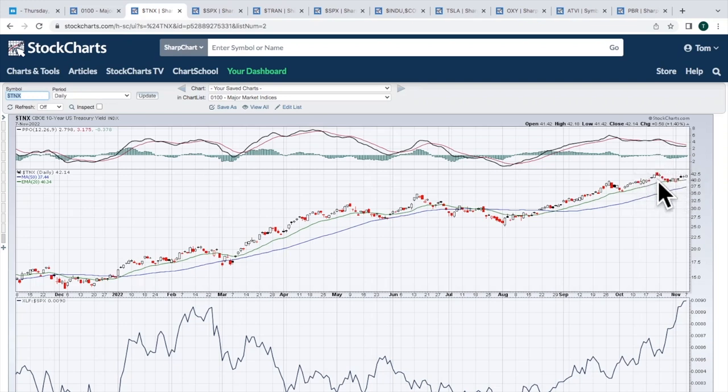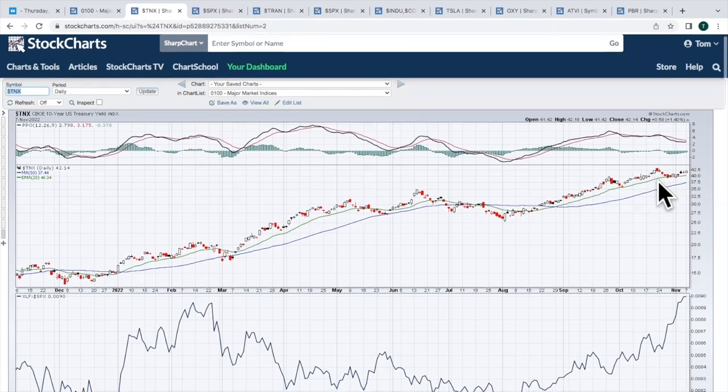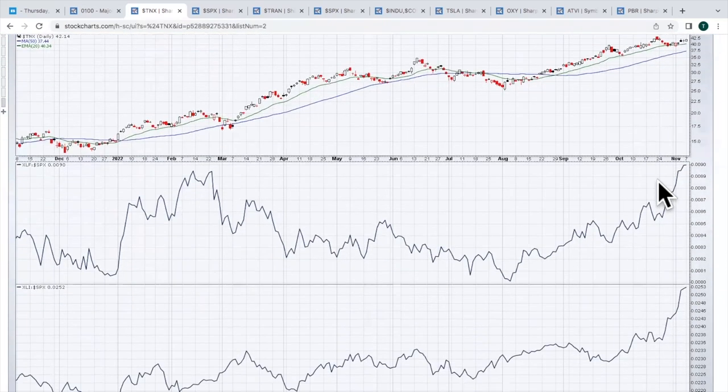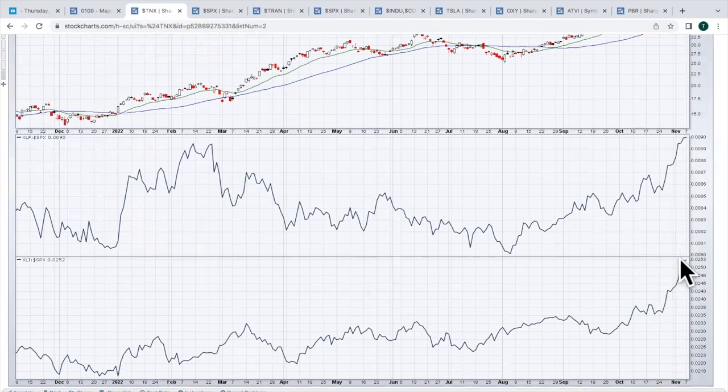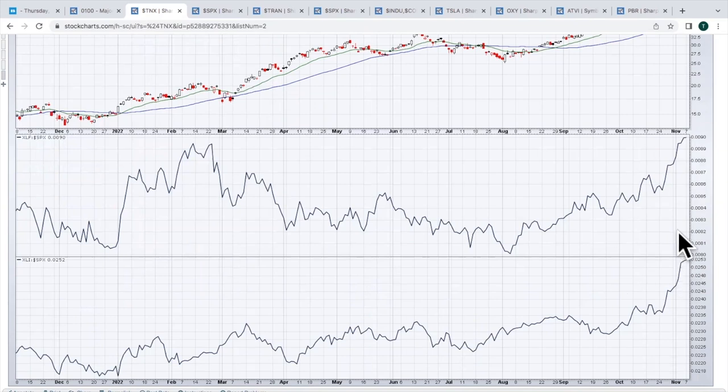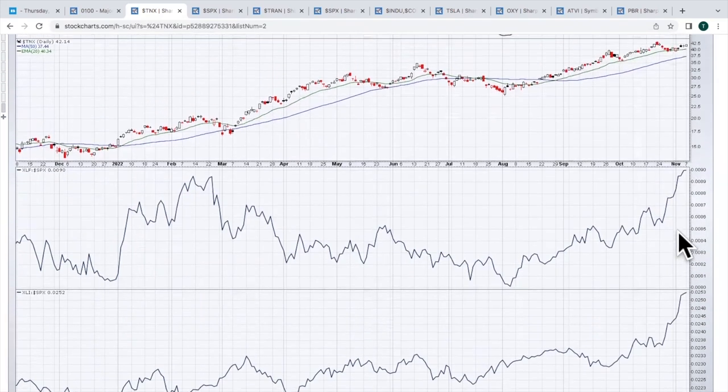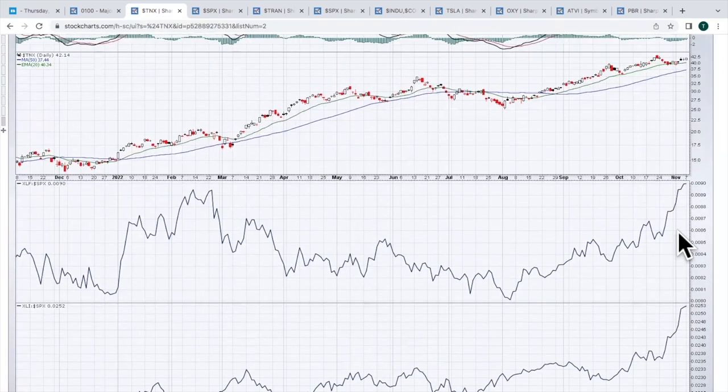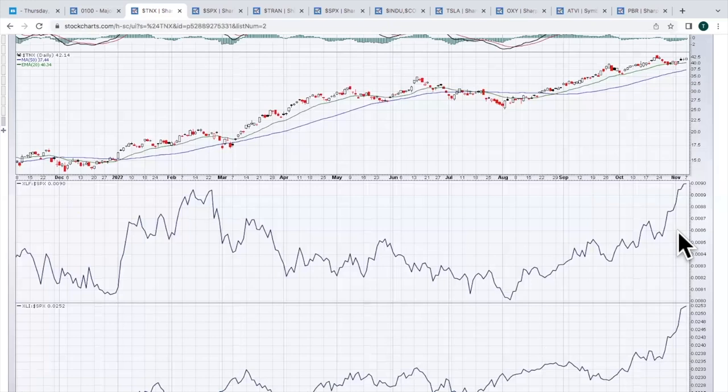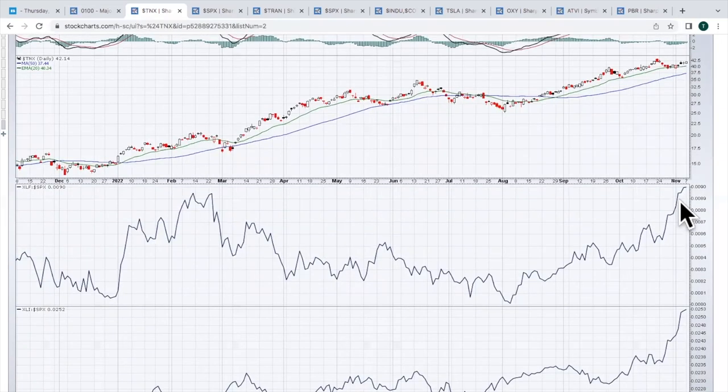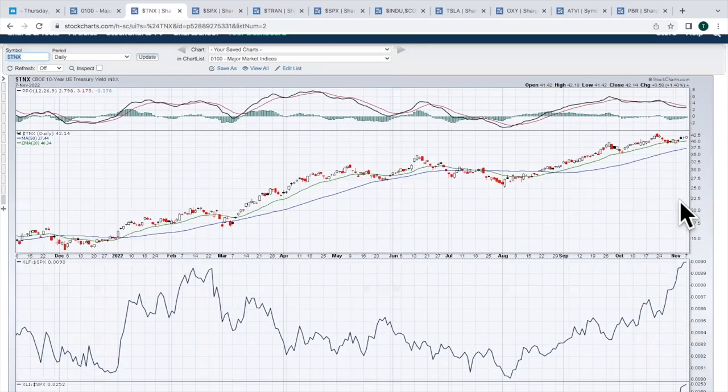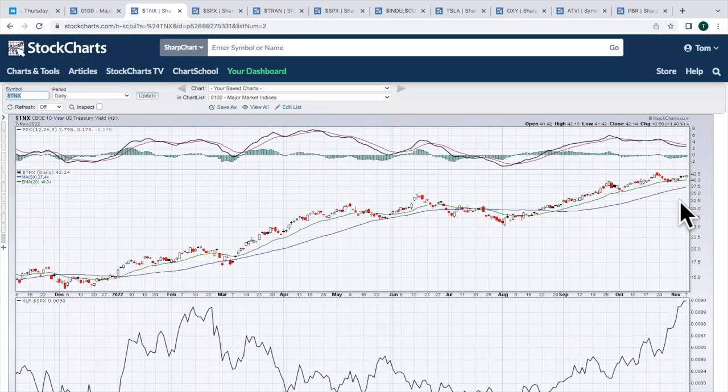But I think the question is, do we break out? Well, in terms of relative strength, I don't think there's any question, though. Financials and industrials, once again, having a very strong at least start to the month of November. These two groups really like the fourth quarter. Industrials, October and November. Financials really throughout the entire quarter. So we'll see if that continues, but at least off to a good start here in the month of November.